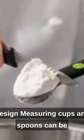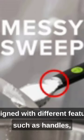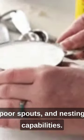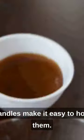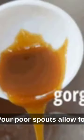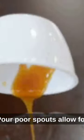Design: measuring cups and spoons can be designed with different features such as handles, pour spouts, and nesting capabilities. Handles make it easy to hold and pour, pour spouts allow for...